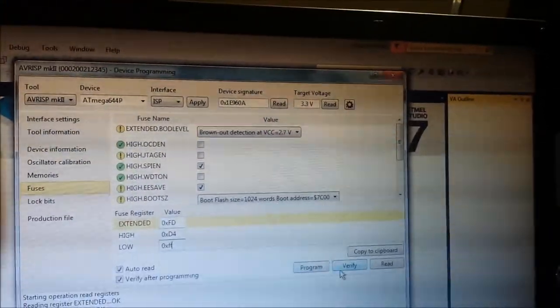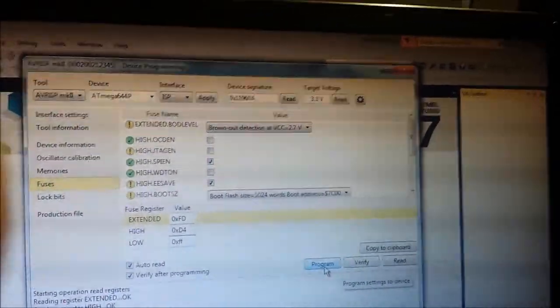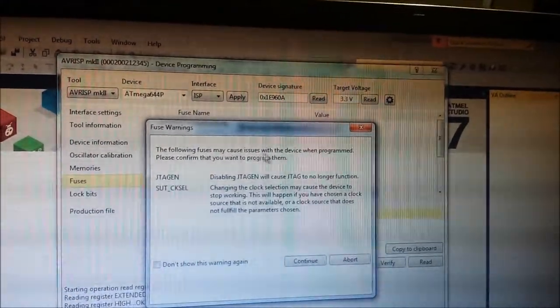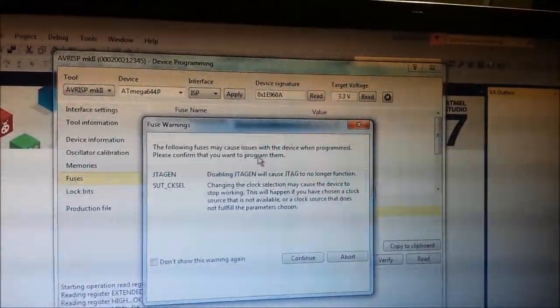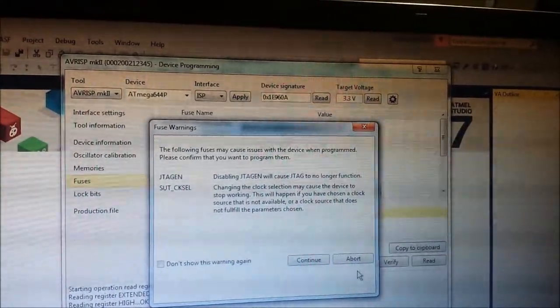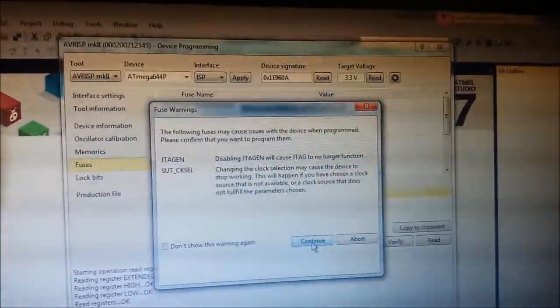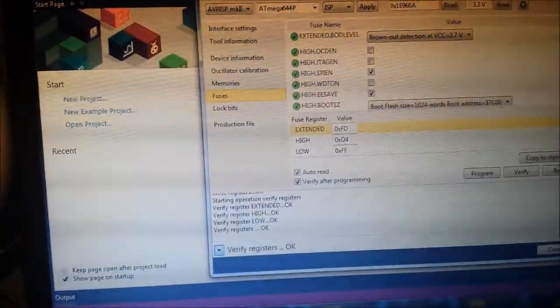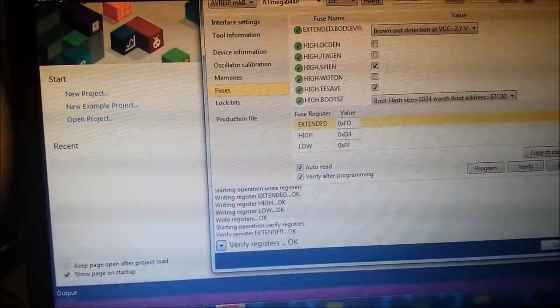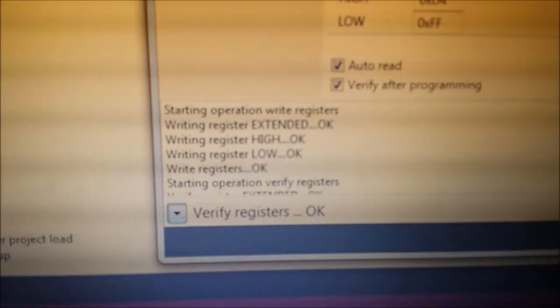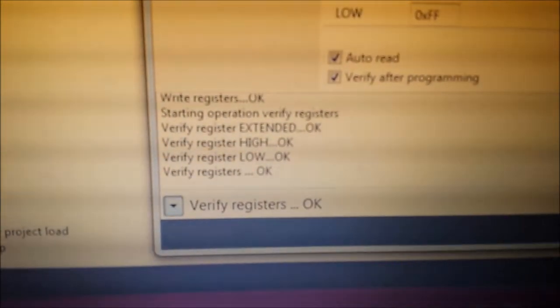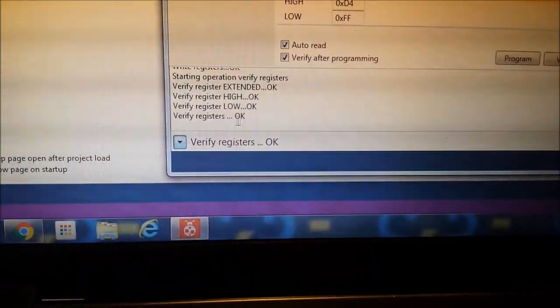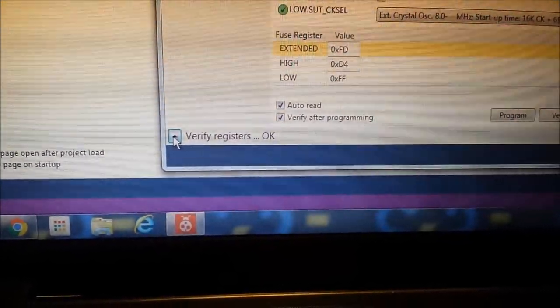I would assume now next thing to do is program settings to device. It warns that the following fuses can make device issues, but I want this so continue. Operation okay, verifying, verify registers okay. I think we're done.